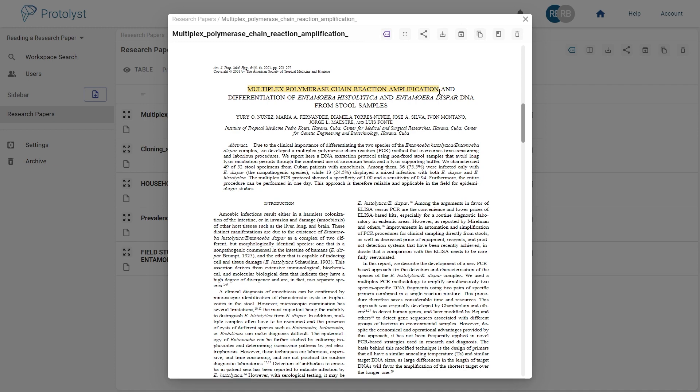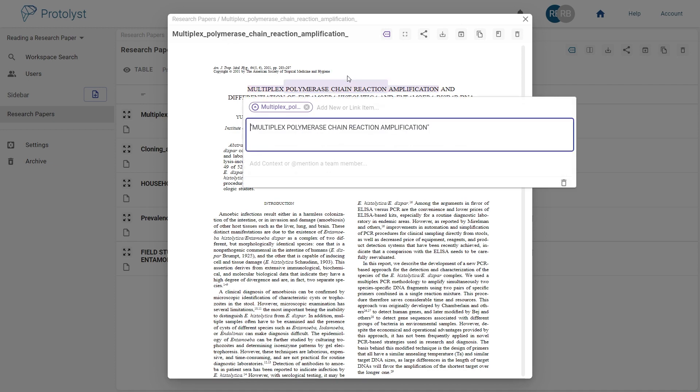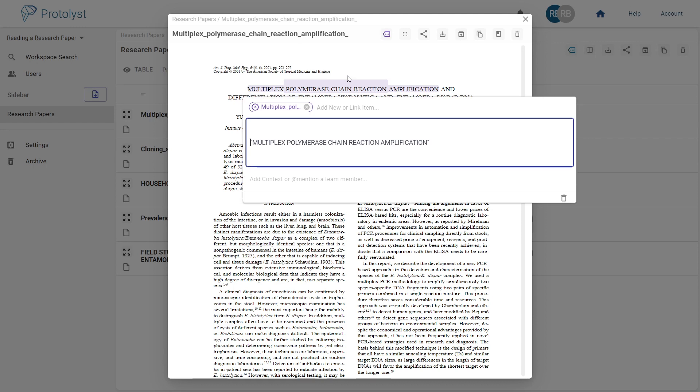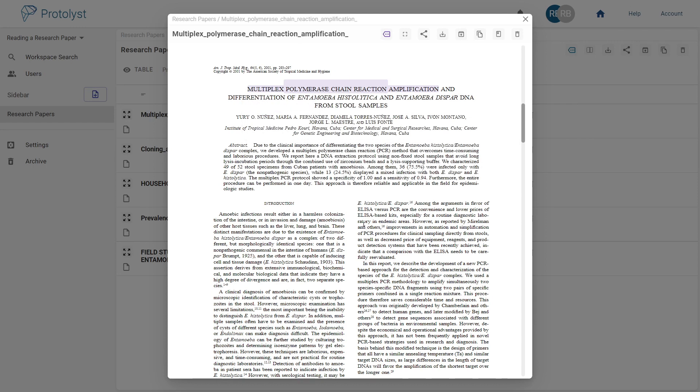Start with the title. Usually you can identify key hypotheses, methods and results from this alone. Add context to your annotations so you can more easily digest them later.